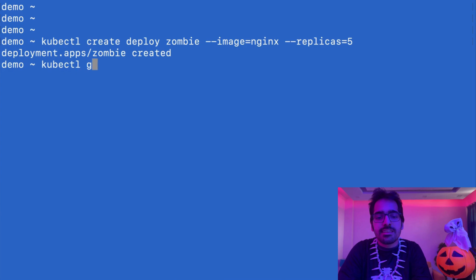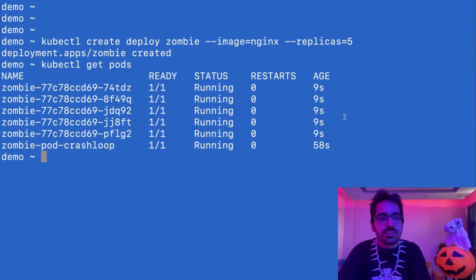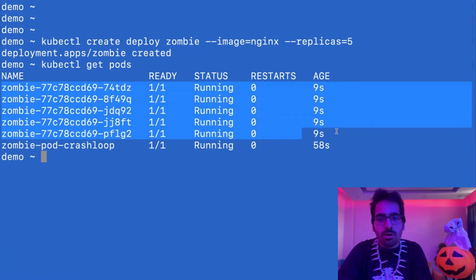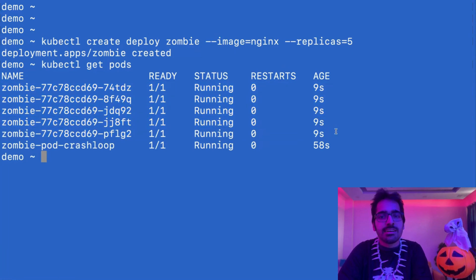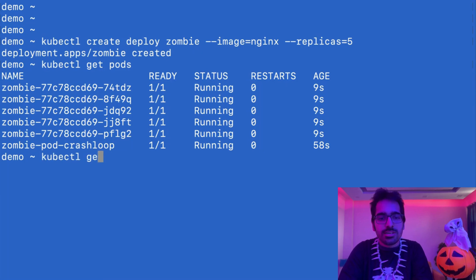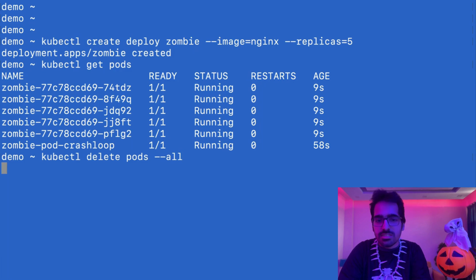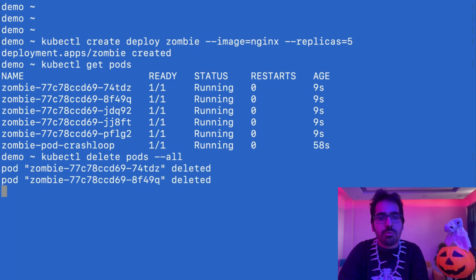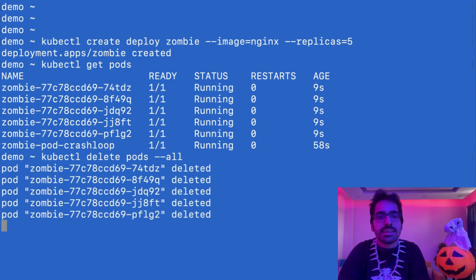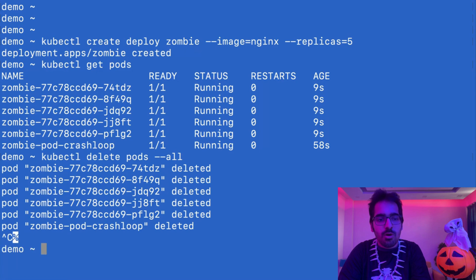It creates 5 pods or the number of replicas that are mentioned. You can see there are zombie pods running in the default namespace. If we try to delete kubectl delete pods --all, this will delete all the pods in the default namespace.